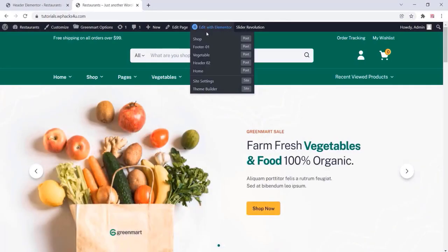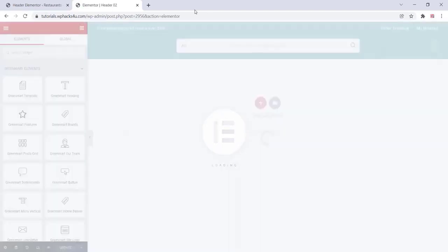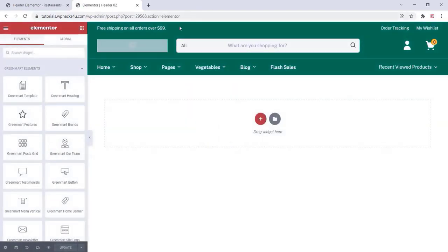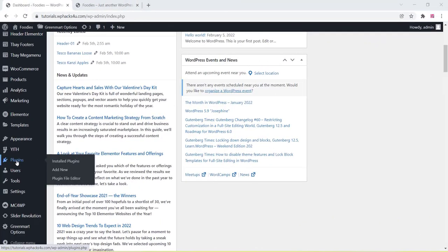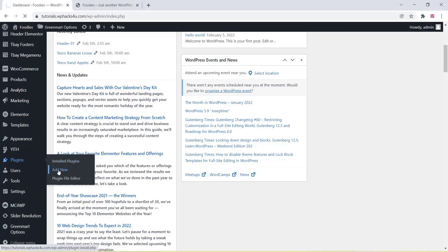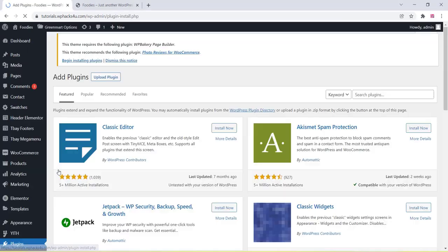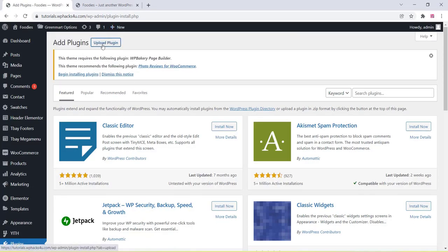When you want to edit the front page, click on Edit with Elementor, and you can edit all the demo images, header, footer section, and everything from that Elementor editor. Then go to the plugin section and click Add New.